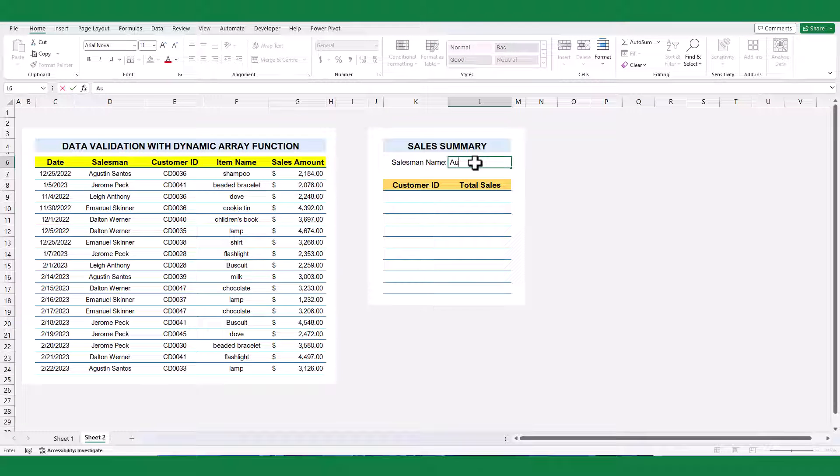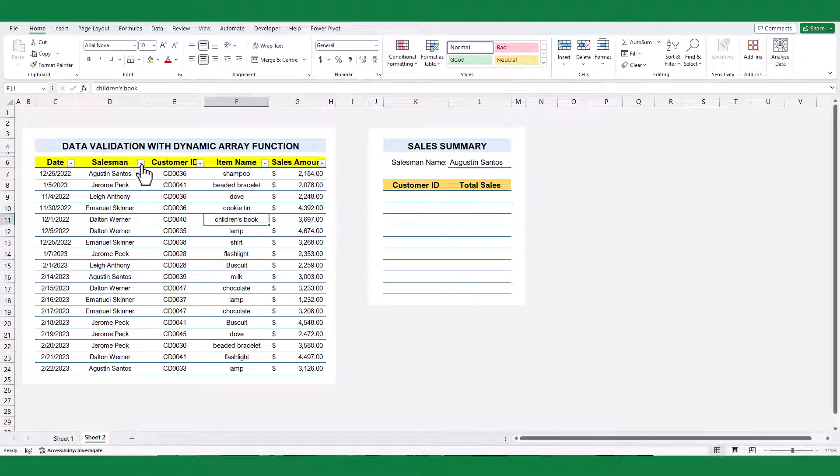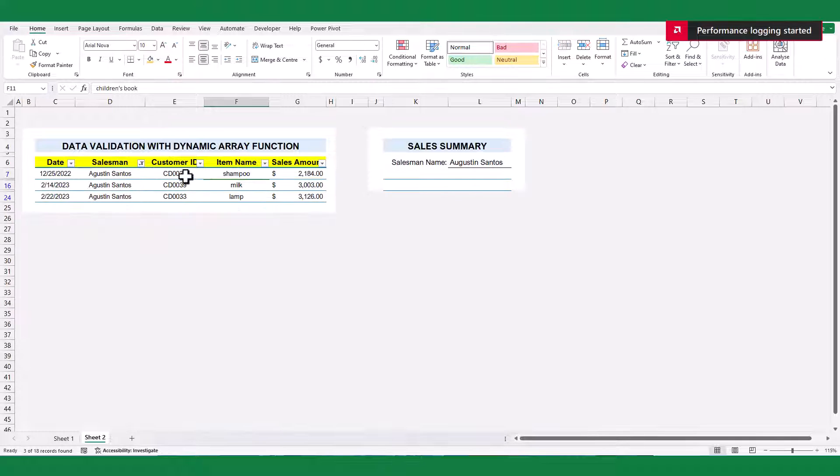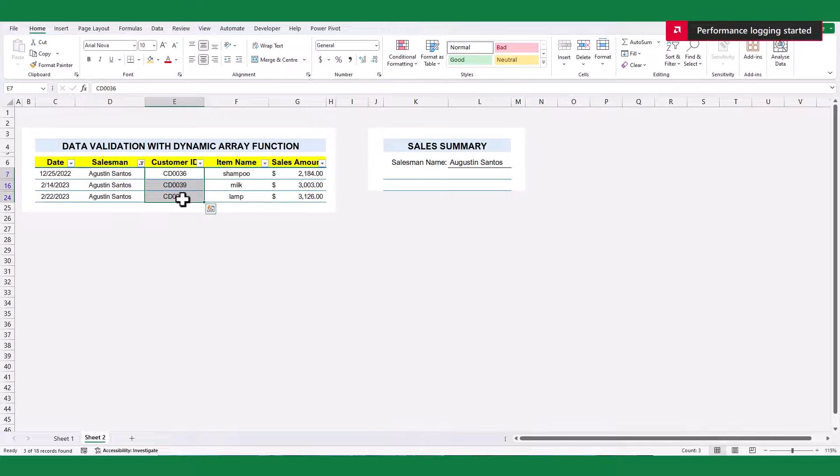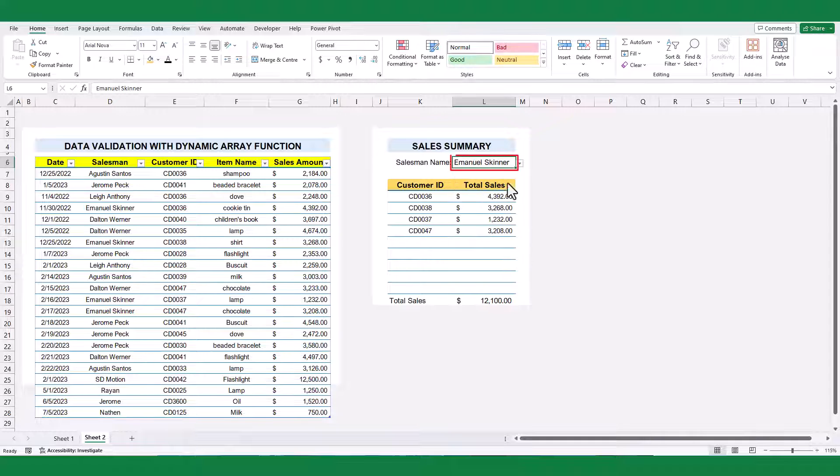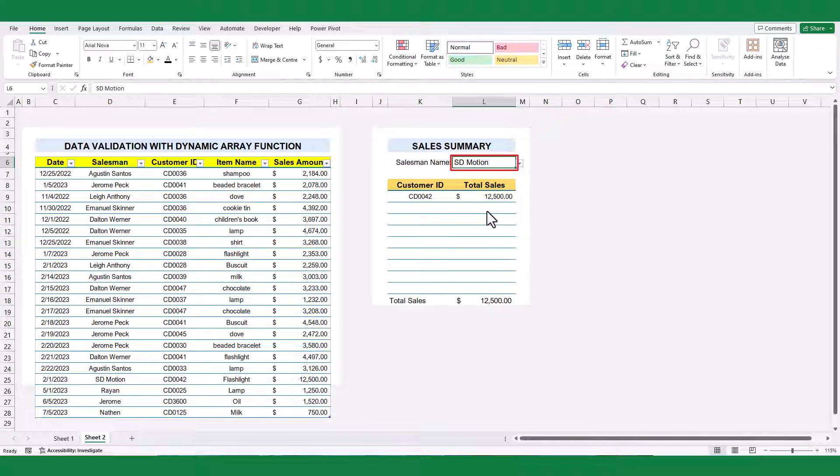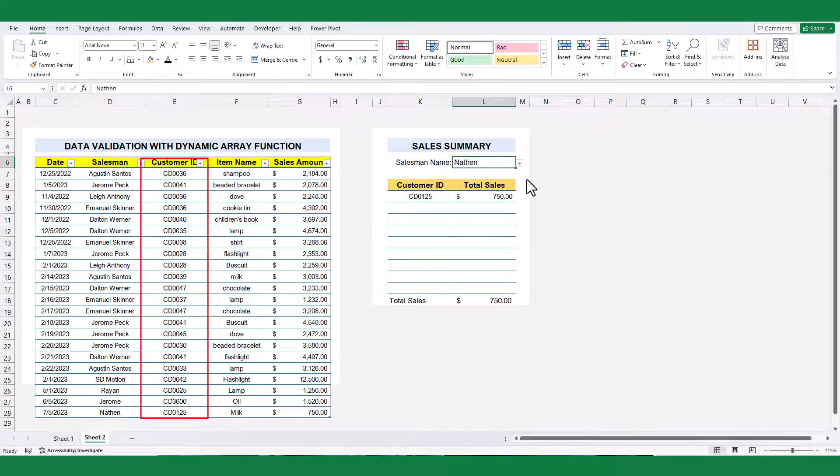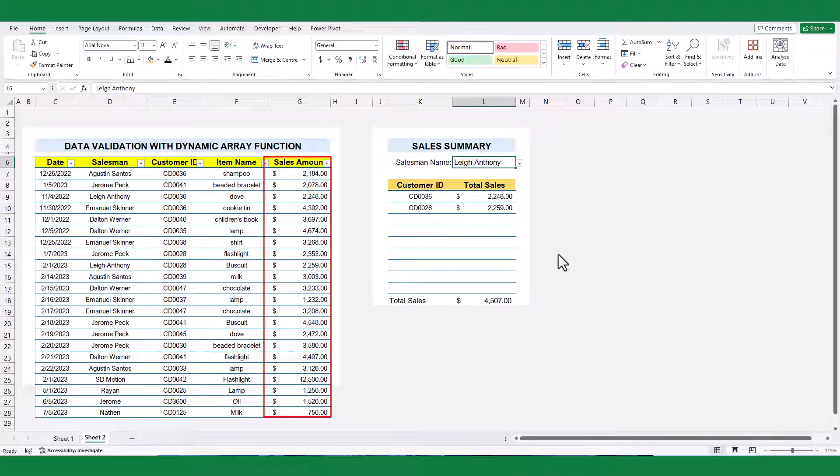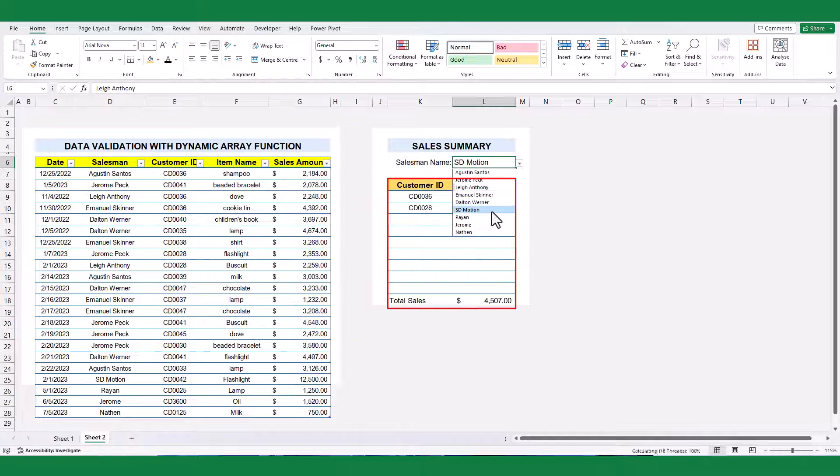Avoid attempting to manually create your summary report under any circumstances. Instead, try to generate a dynamic summary report in Excel. Once I select the salesman name from the drop-down list, the intended customer ID and sales amount records are filtered dynamically.